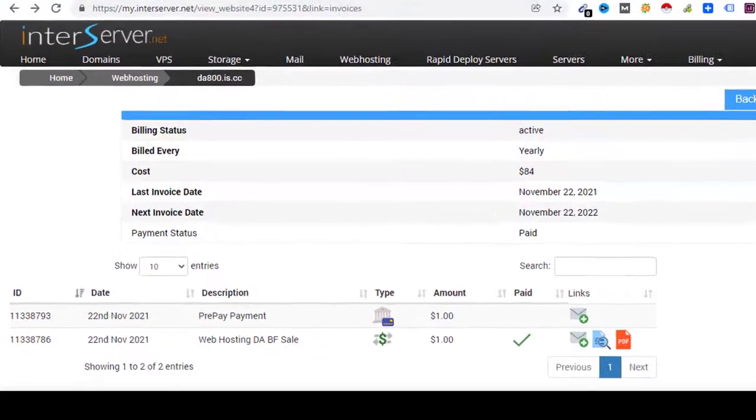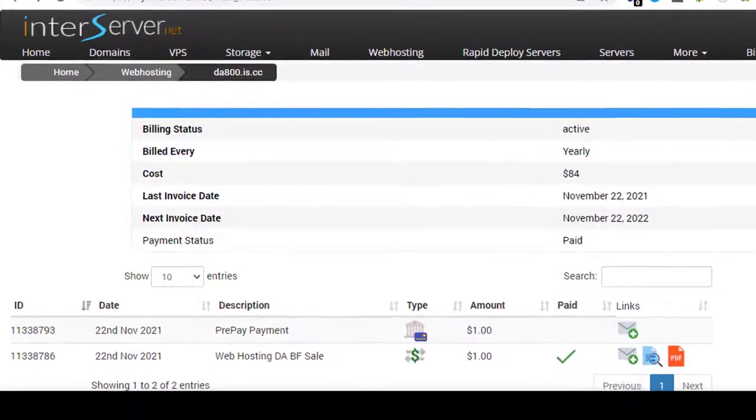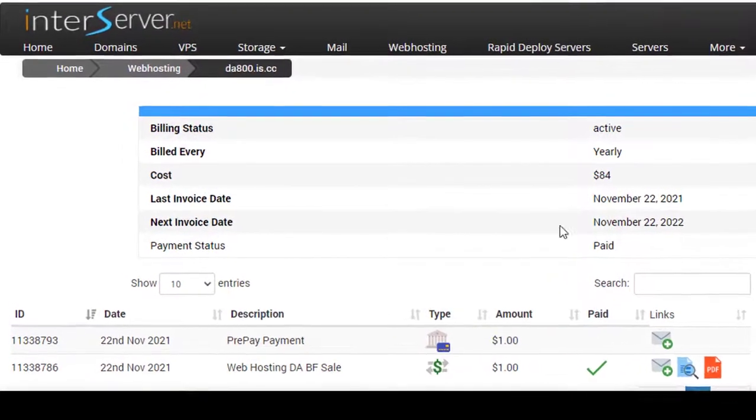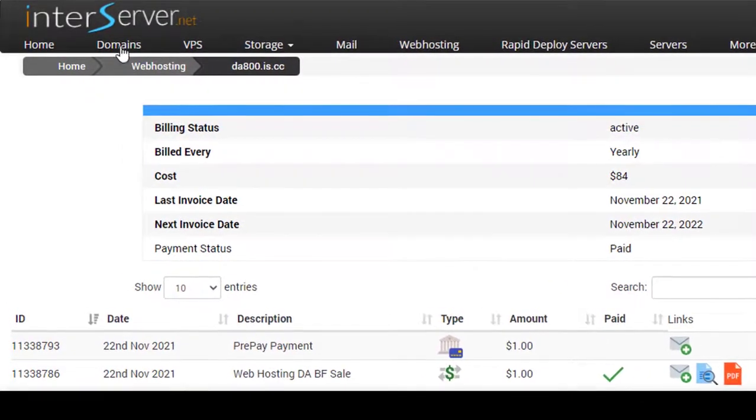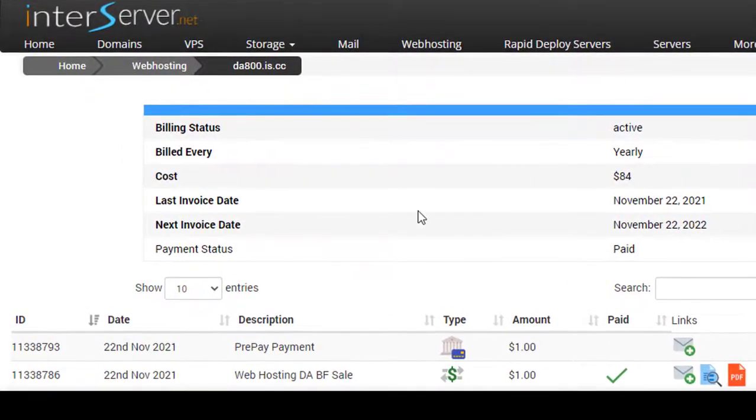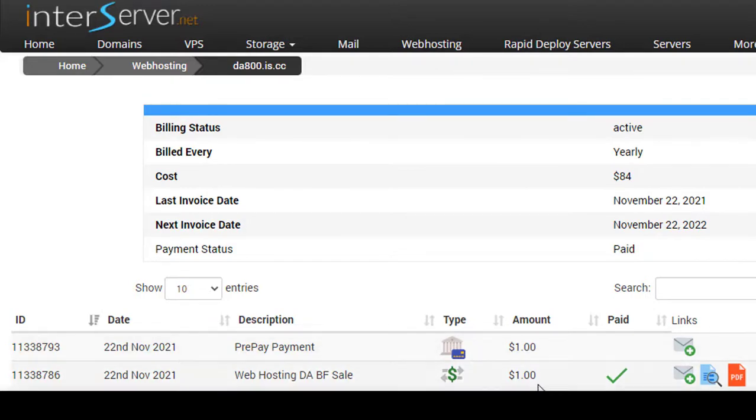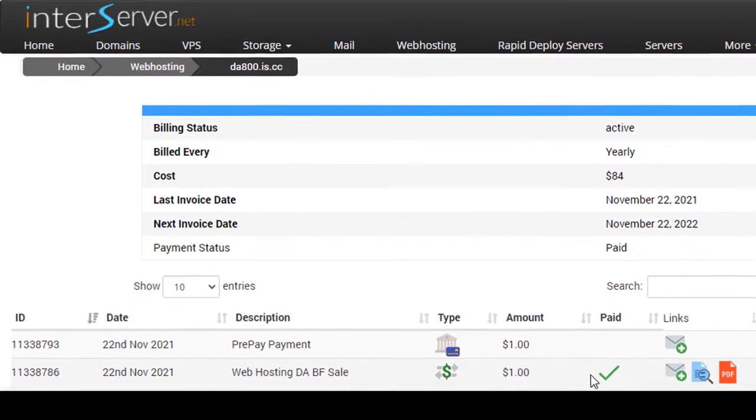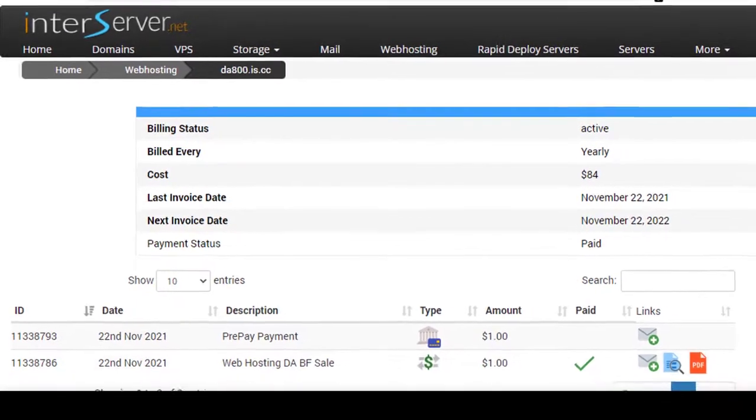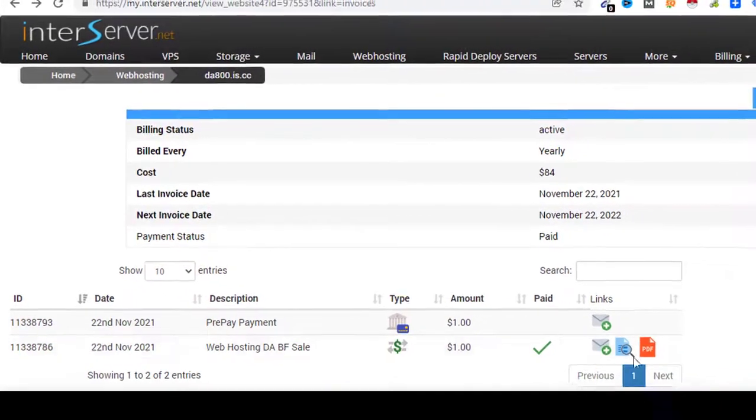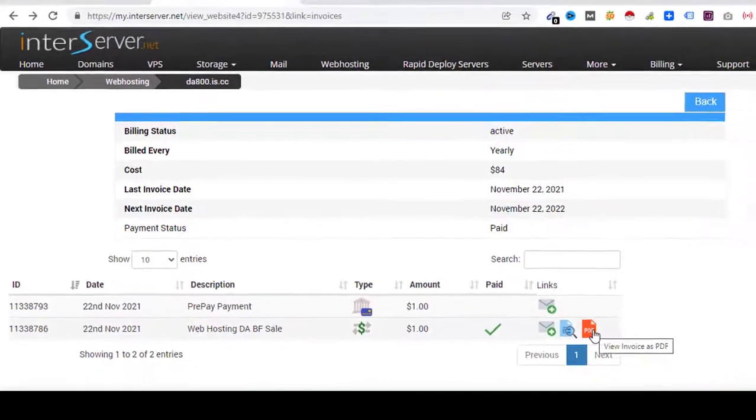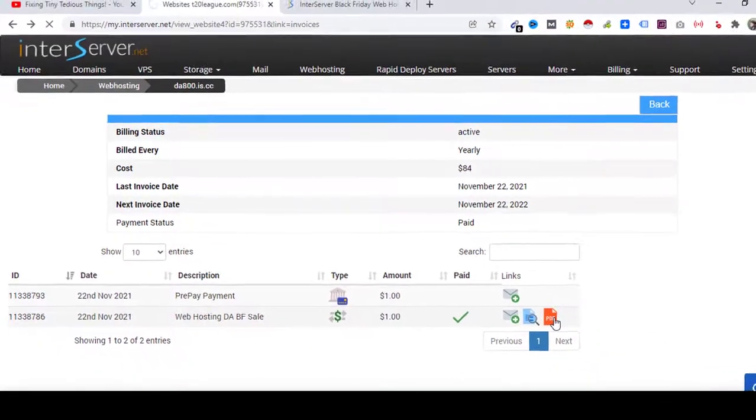So here you see I am inside InterServer.net, this is my account. You can see I have purchased it on November 22nd, 2021. So here is the invoice, I paid just $1. Here you can see, and I got 12 months of hosting. If I click on PDF you can see the invoice.